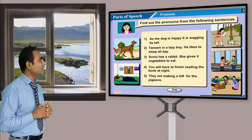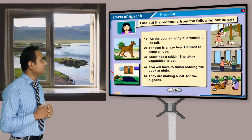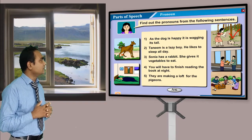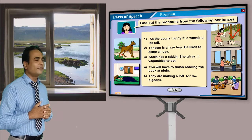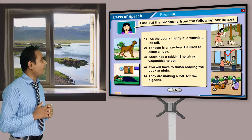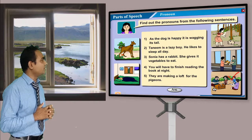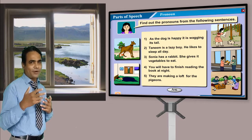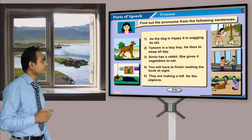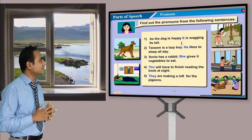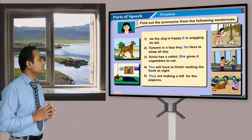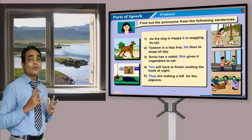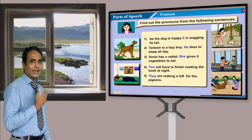Number one: 'A dog is happy, it is walking.' Number two: 'Panning is a lazy boy, he likes to sleep all day.' Number three: 'Sonia has a rabbit, she gives it vegetables to eat.' Number four: 'We will have finished reading the books at night.' Number five: 'They are making a loaf for the pigeons.' Let me show the answers: sentence one — 'it'; sentence two — 'he'; sentence three — 'she'; sentence four — 'we'; sentence five — 'they'.